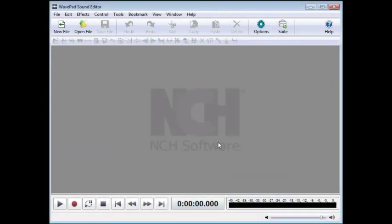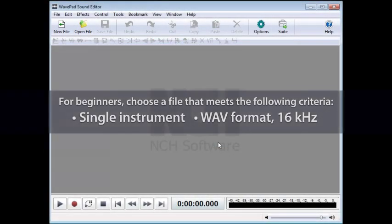First, let's prepare a file to use in 12 Keys. We recommend you use a song with single instrumentation until you get the hang of using the program, and a file in WAV format recorded at 16 kHz.